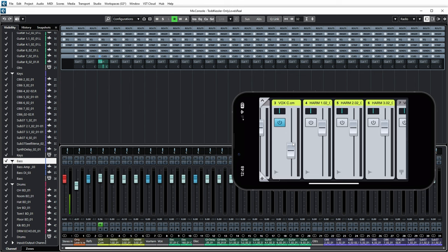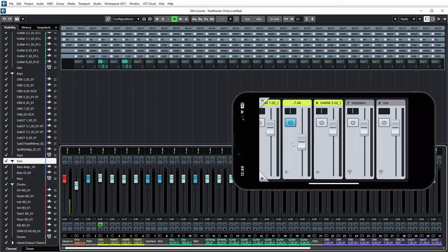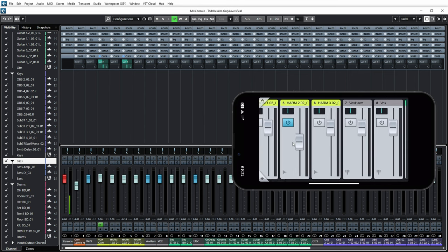And I can do that for several channels so that I can make a full QMix that maybe I'm going to send to the headphones of the musician that's recording, so that he only hears the parts that are relevant for him to record to.